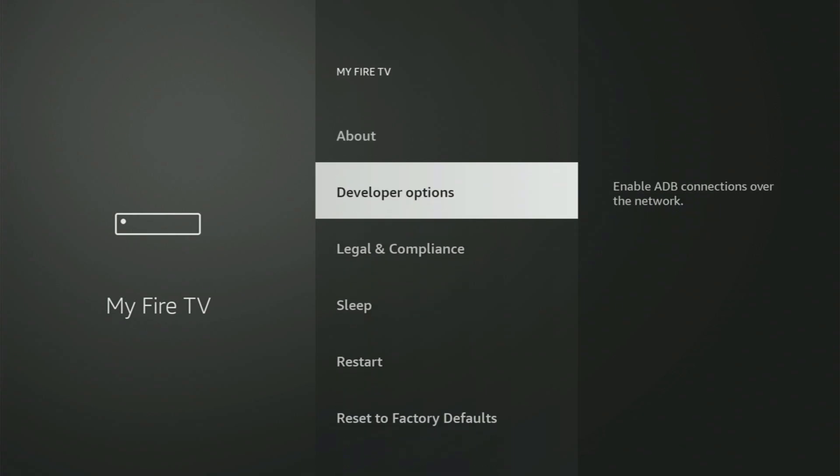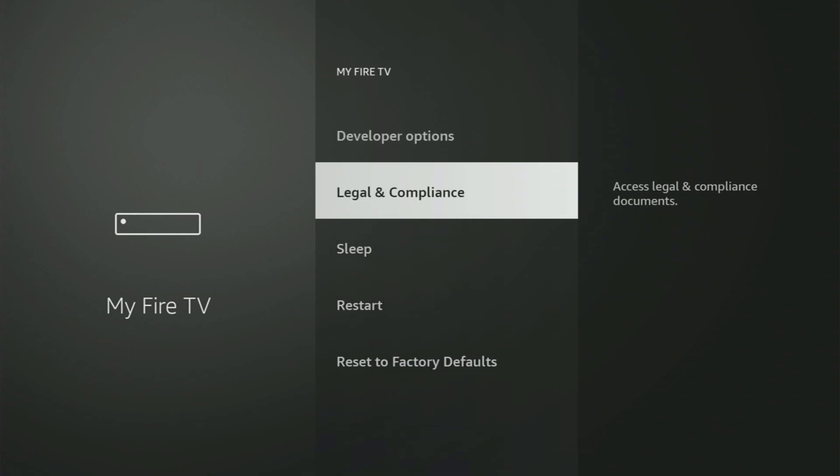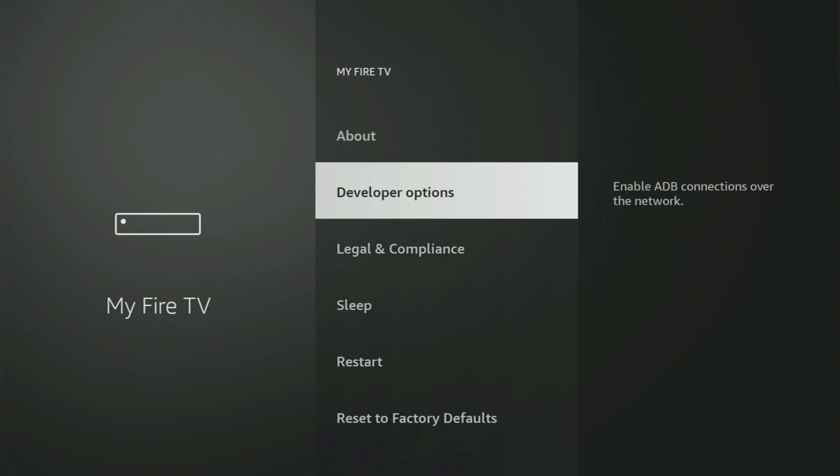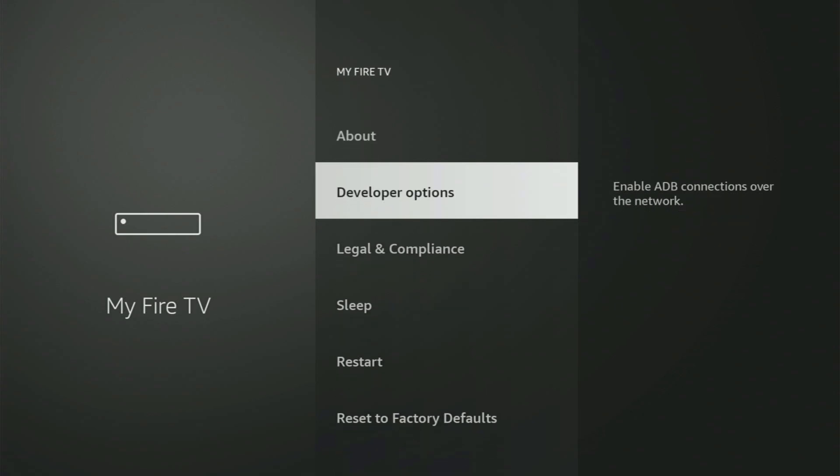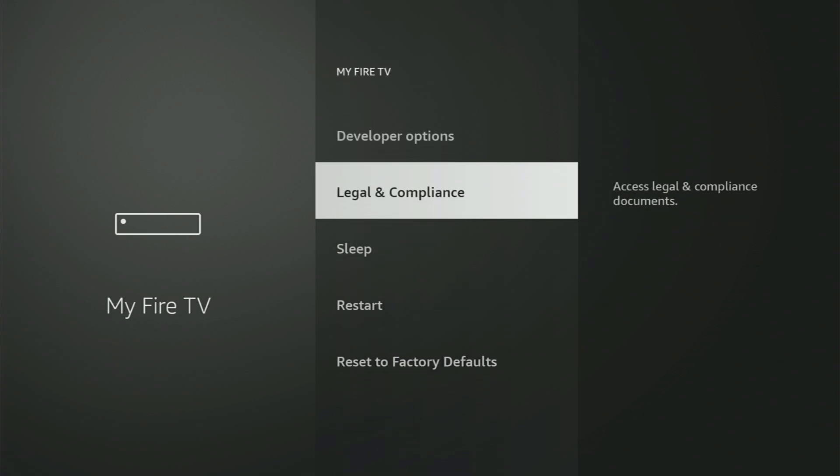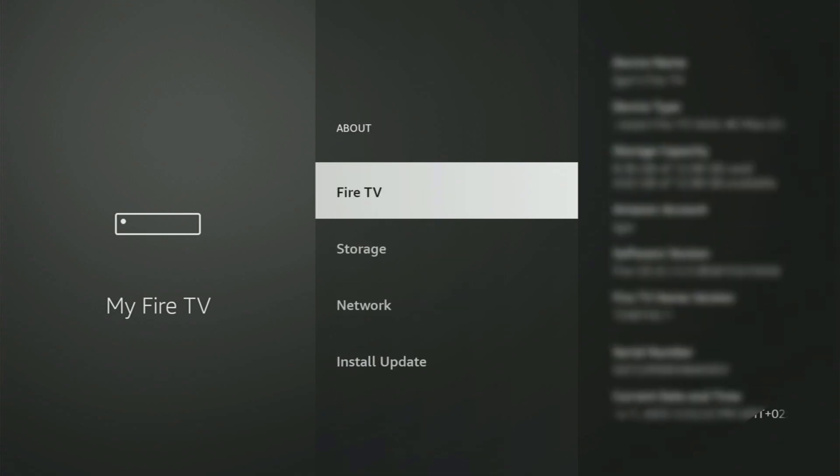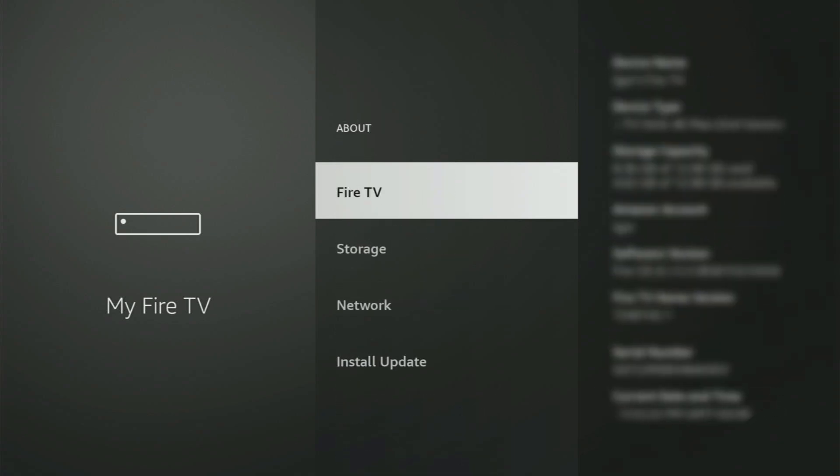So if that's the case, and you cannot find developer options anywhere, then no need to worry, because it's pretty easy to make them appear. Just go to About, select Fire TV Stick, and now you have to start clicking on the middle button on your remote. And do it fast. So let's do it.